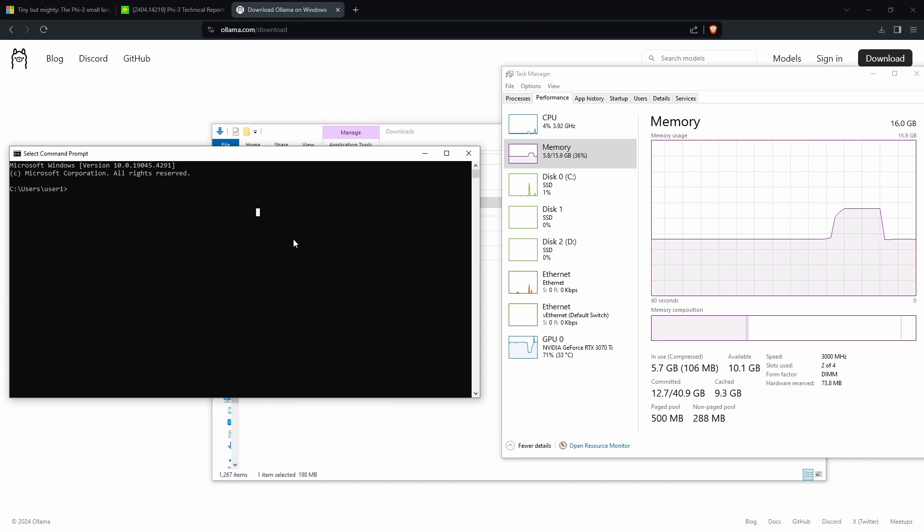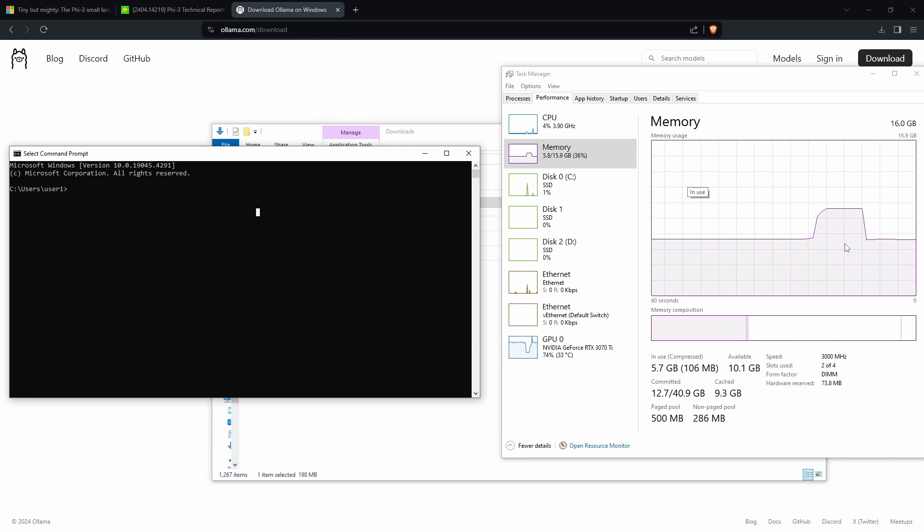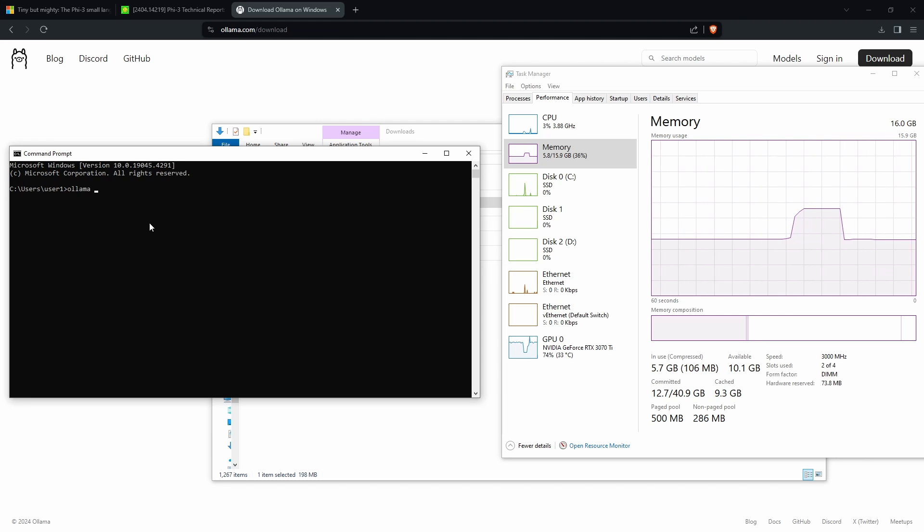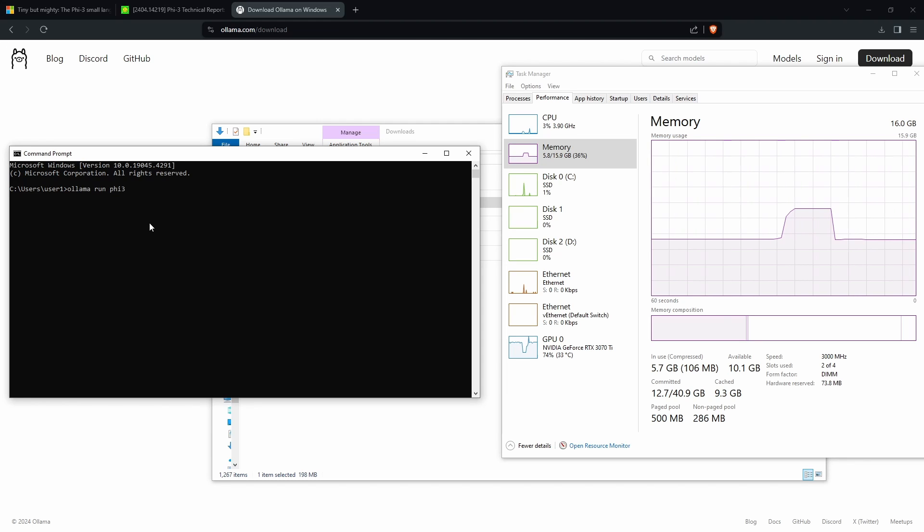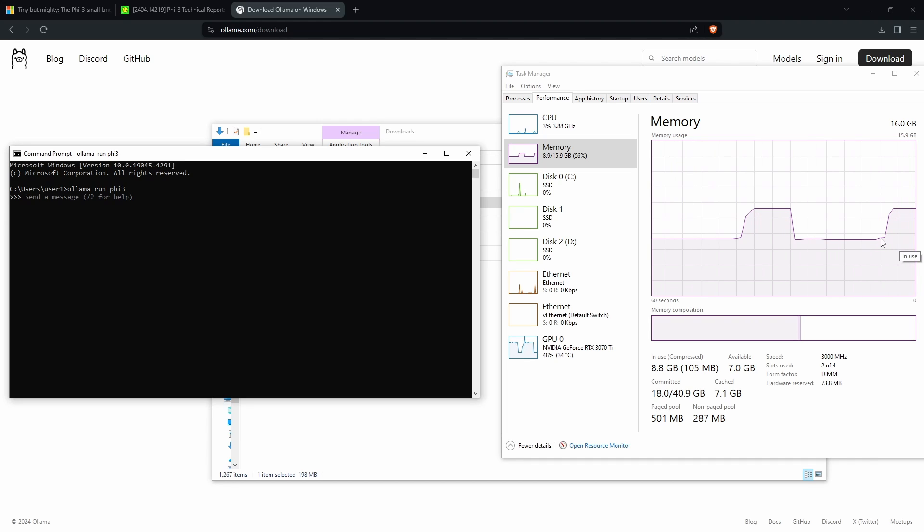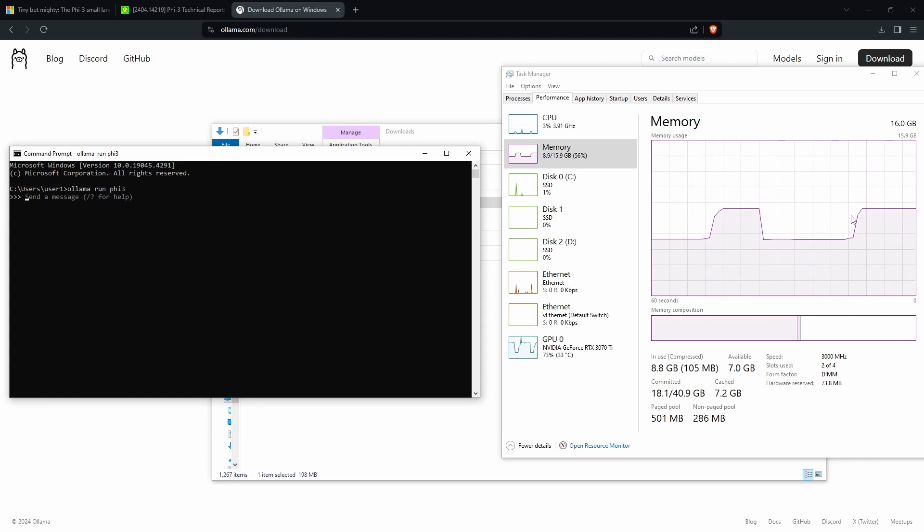Another thing that impresses me is how little memory it uses. If you look on the right here, I have my memory usage graph. Now if I type ollama run Phi-3 to run it again from scratch, we can clearly see the spike in the memory usage. But even that itself is not very significant - it only looks to be roughly a 2 GB increase.